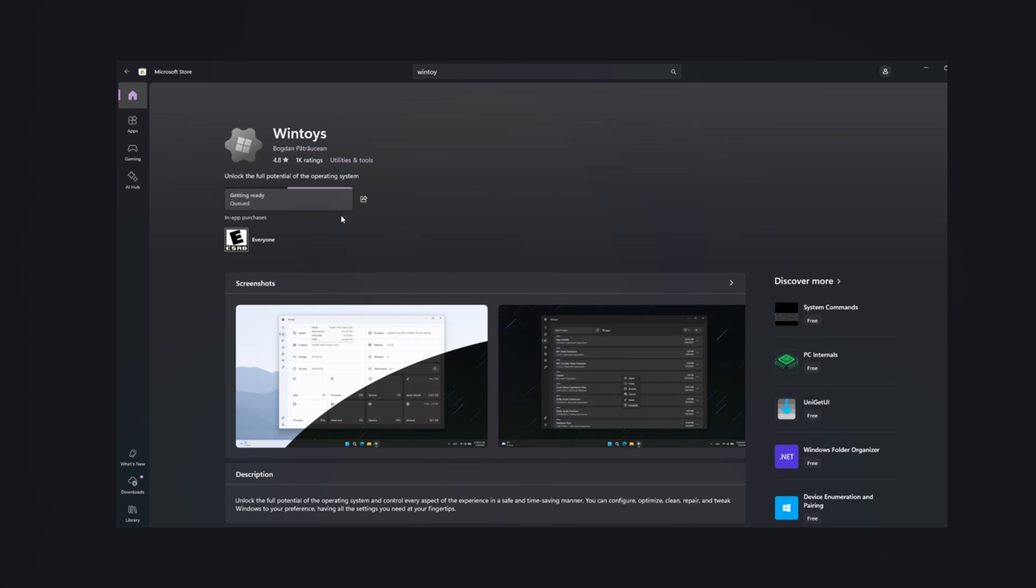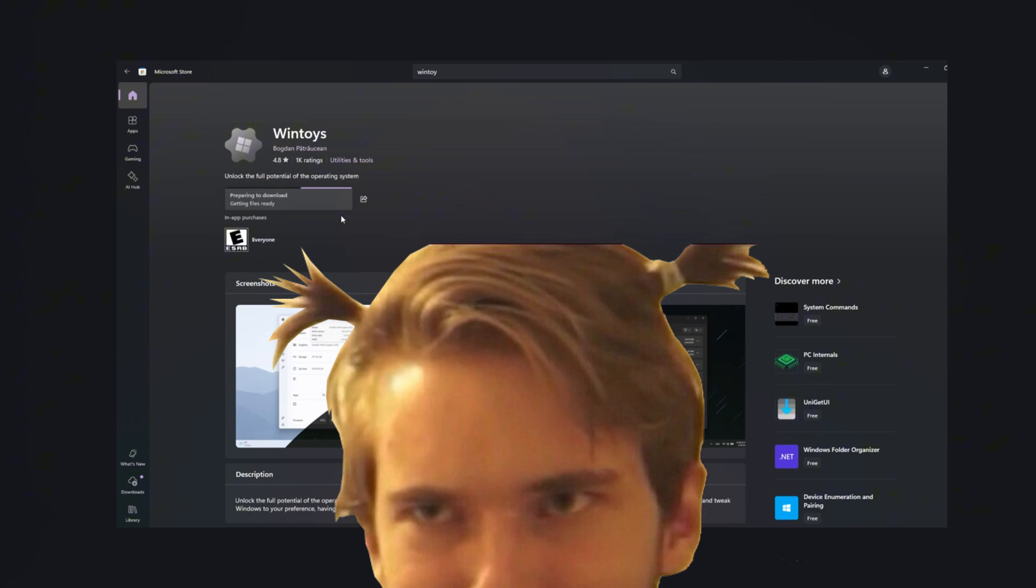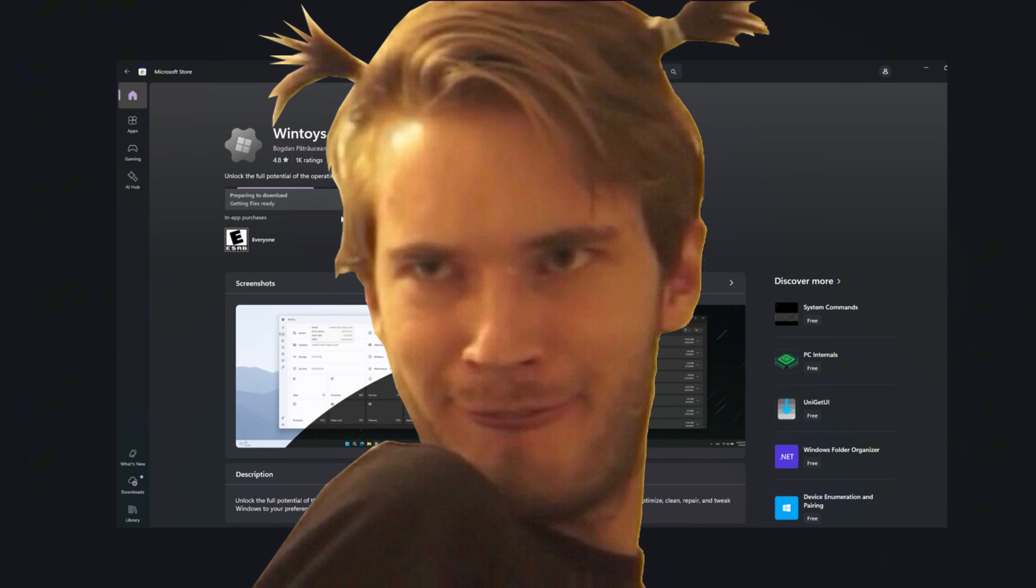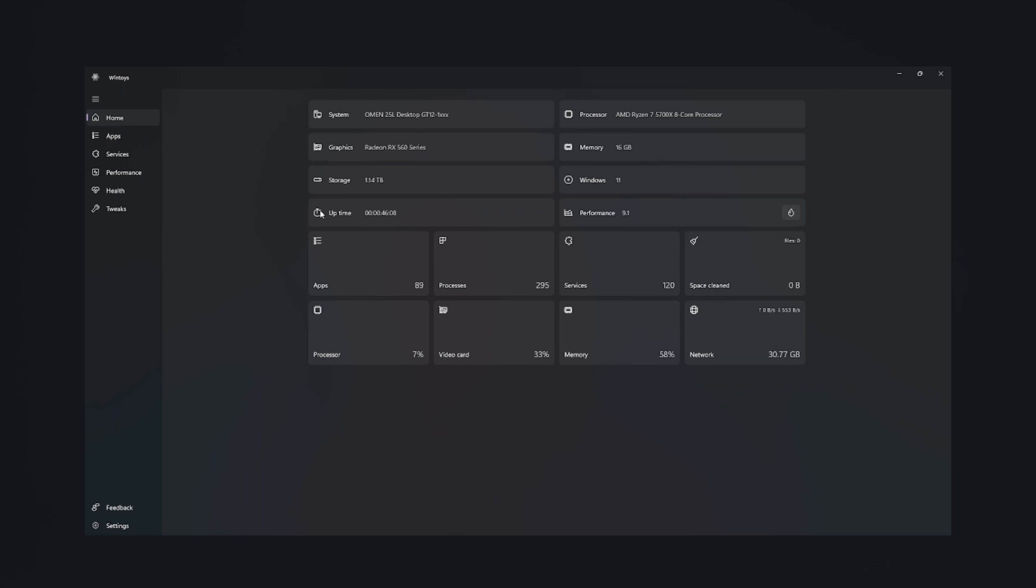The moment you download it from the Microsoft Store and launch it, the whole vibe changes. Your PC looks at you like, finally someone responsible showed up. WinToy opens like a futuristic command center. And this is where the magic begins.